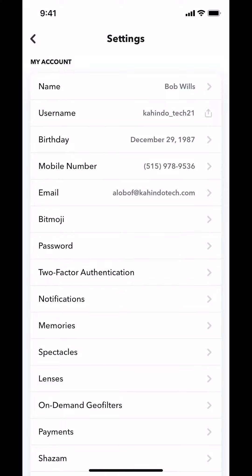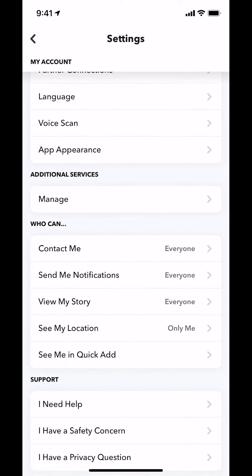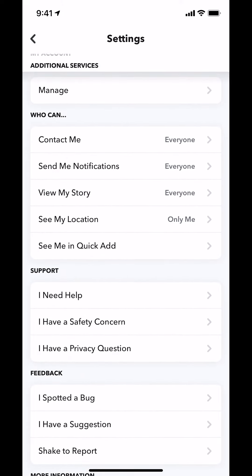You'll arrive on this main screen. Scroll down a little bit until you see where it says Who Can. Underneath Who Can, you'll see where it says See Me in Quick Add. Make sure you tap on that.